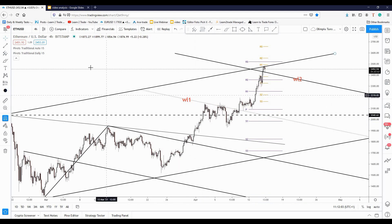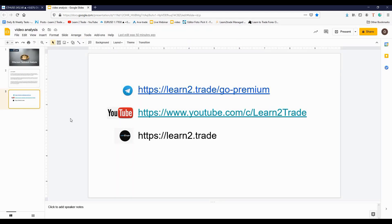That's it for today. Don't forget that you can join our VIP Telegram group by accessing this link — Learn to Trade Go Premium — you can subscribe to our YouTube channel, and you can visit our website. Thanks for watching this video, see you tomorrow, bye-bye!